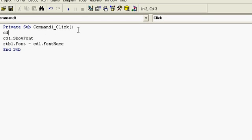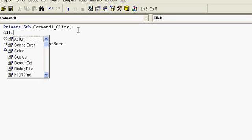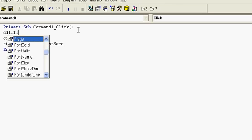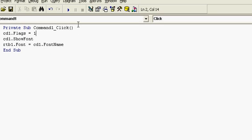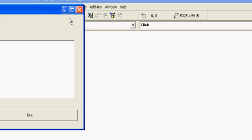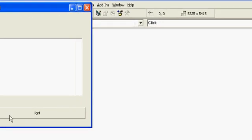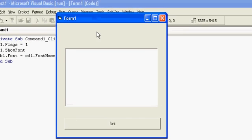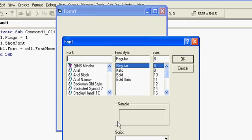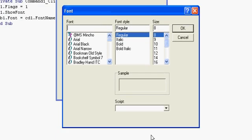So CD1.Flags equal to 1. Now let me check the application here. It is working perfectly fine.